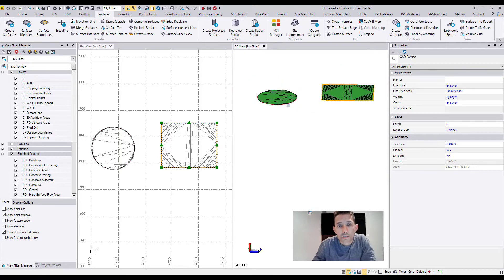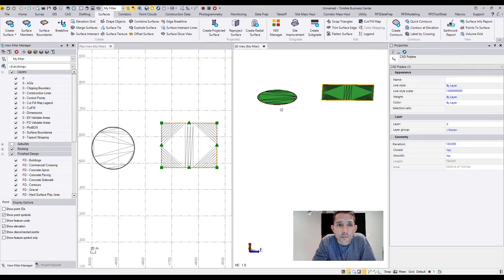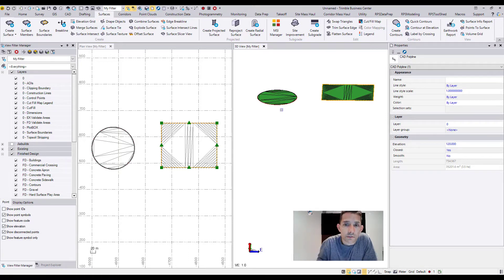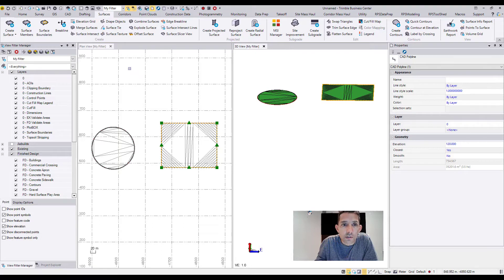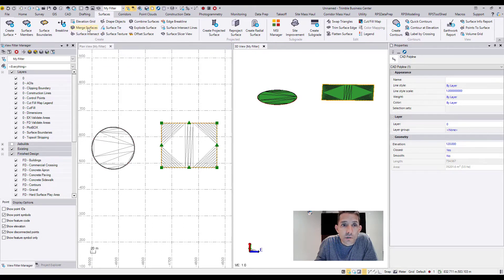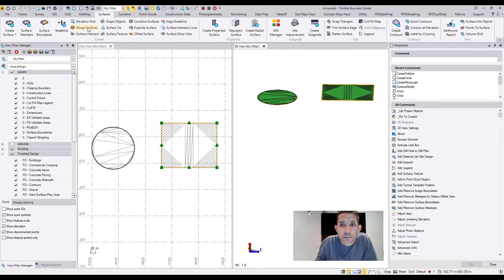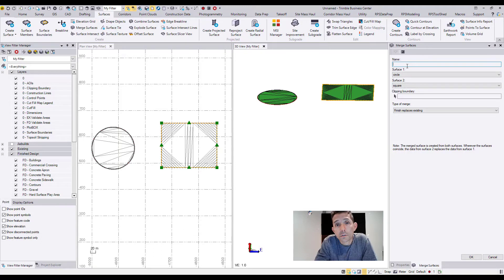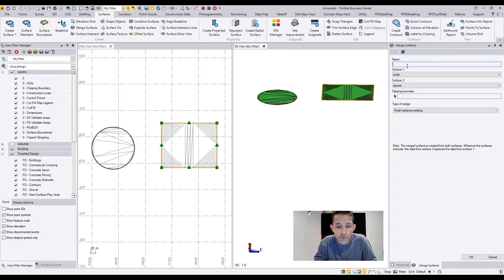This command is a little bit different. This Merge Surfaces is not Combined Surface. That's going to create a slope in between them. You can find it under the Surface tab, Merge Surfaces, and you have a few options there. Name: what's going to be the name of the new surface. So let's call it Combined.